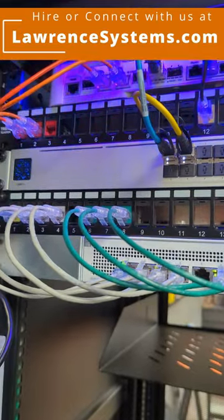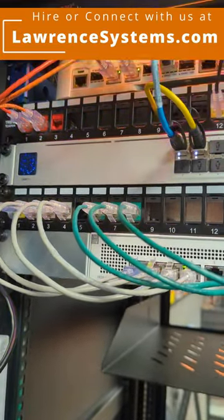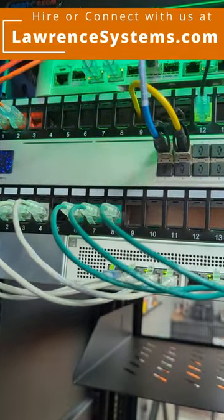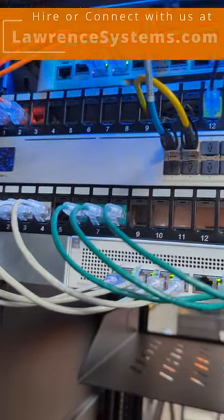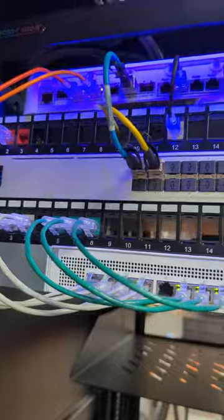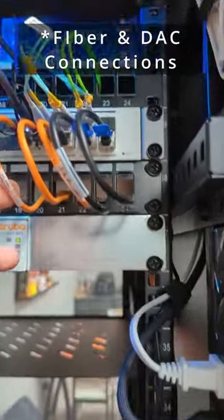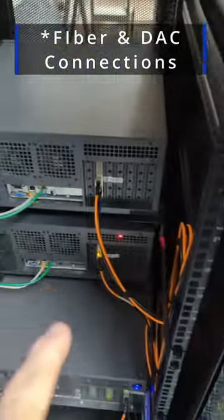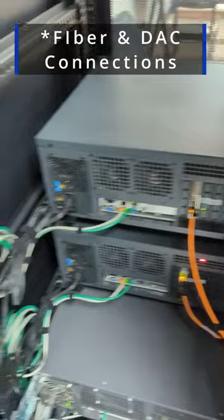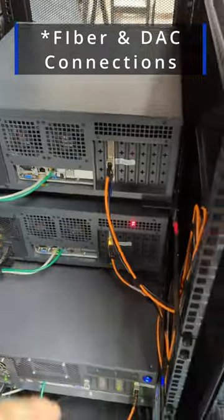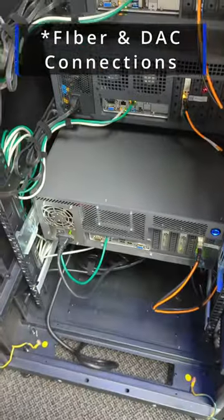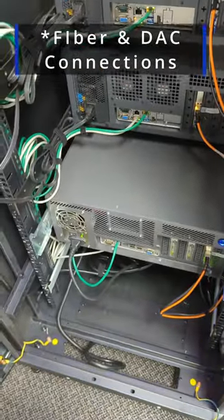I mean aggregation switch. Then we have our fiber connections and a few 10 gig connections that go down here to our two Ryzen servers - linked to the video where I built those.